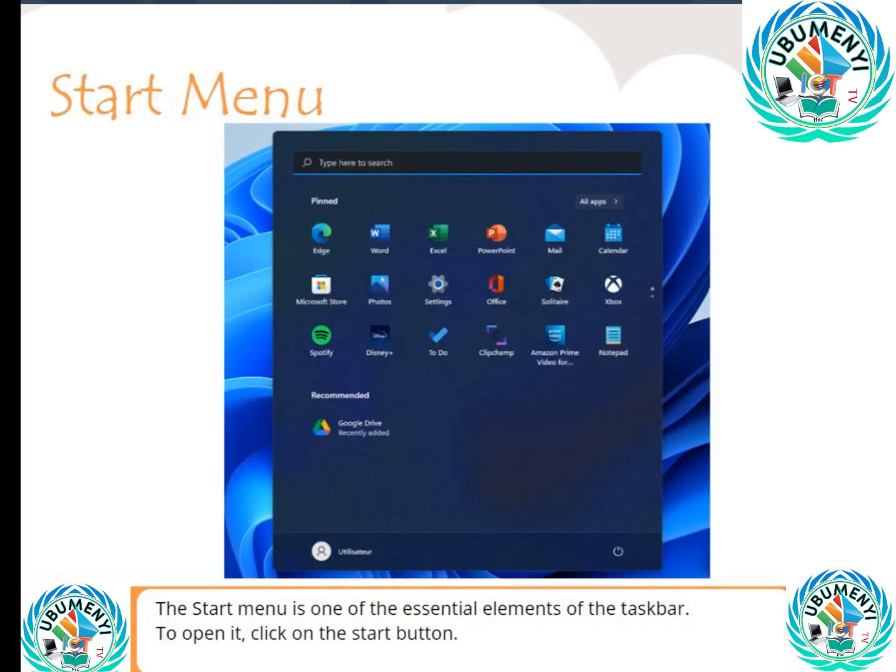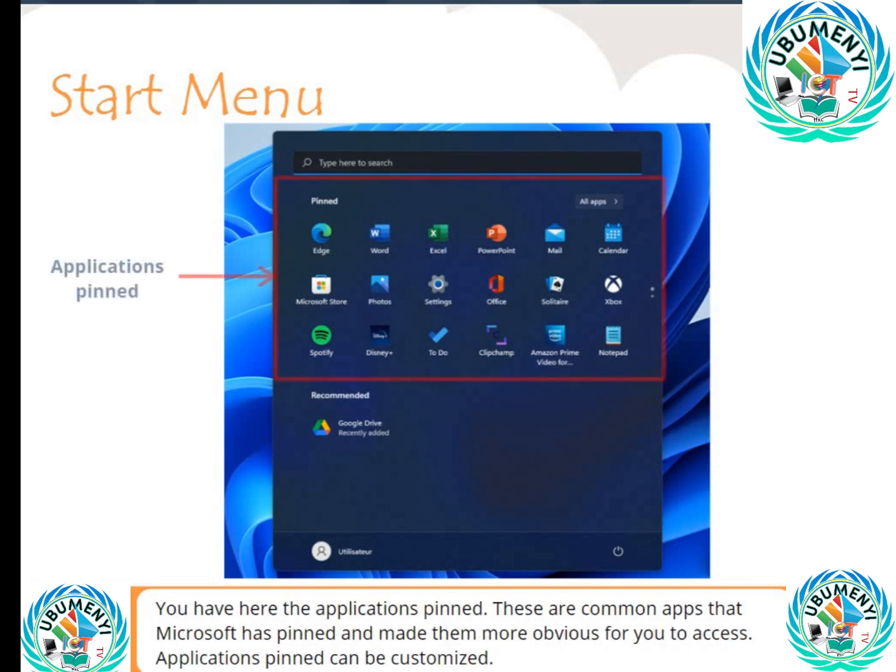To open the start menu, click on the start button. You have here the applications that are pinned — these are common apps. This is the start menu. This is the power button. This is the taskbar.